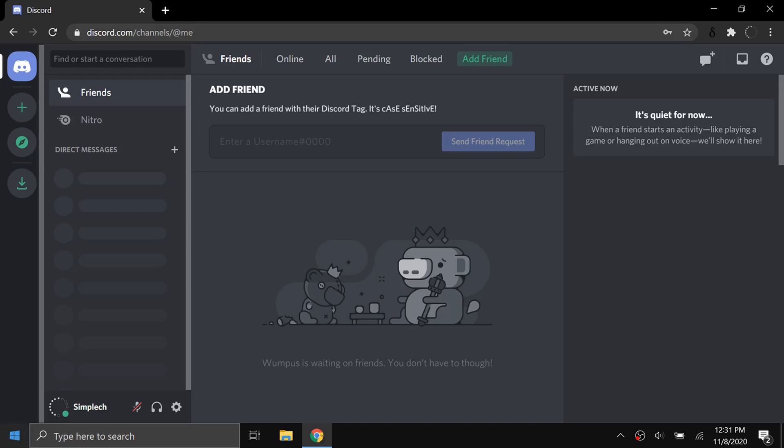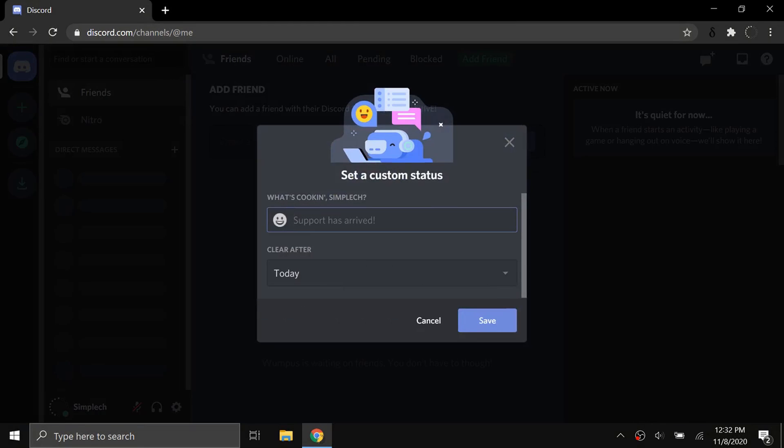As you can see, I have Discord here. This will work for the website, which is what I'm on, or the desktop app, and it should work on all different platforms: Windows, Mac, or Linux. So if I click on here and go to custom status, I can type whatever status I want. I'm just going to say hi.